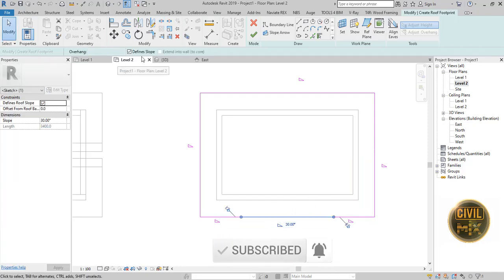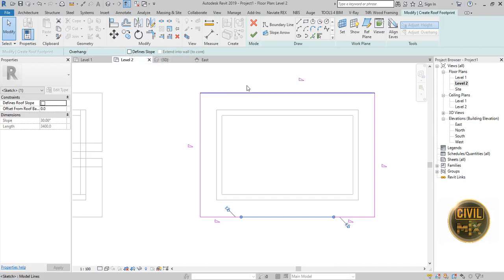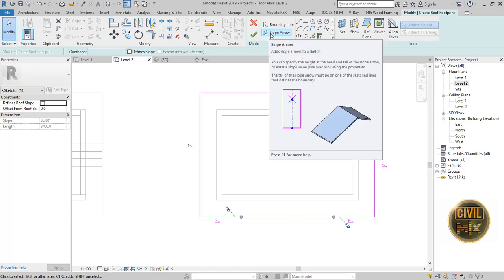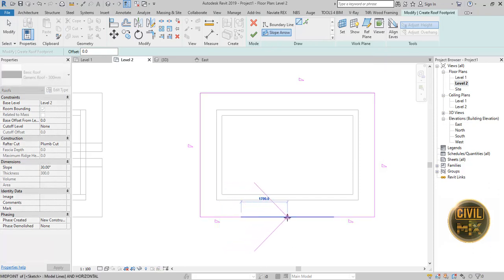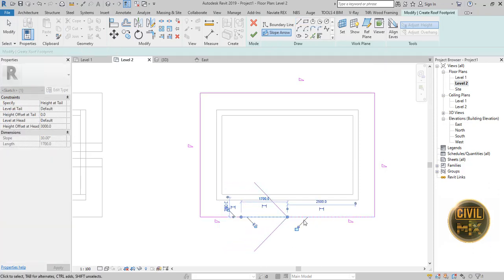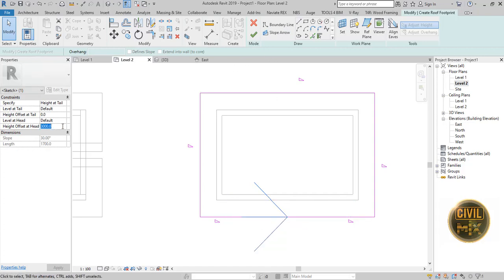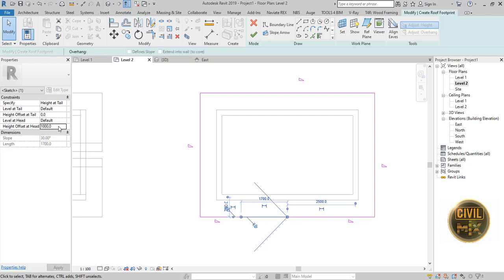Now remove the slope of the middle line. Now click the slope arrow and draw an arrow as I am doing. Then set the height offset at the head to 1200.